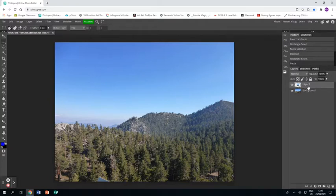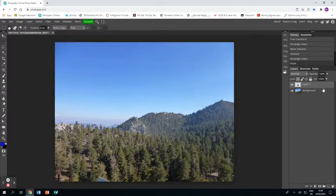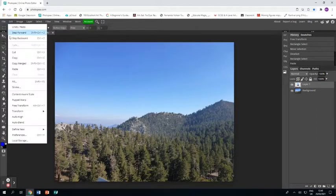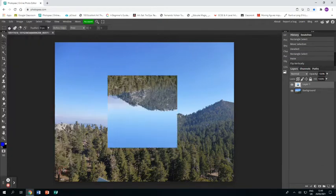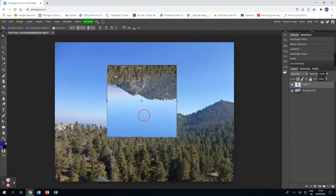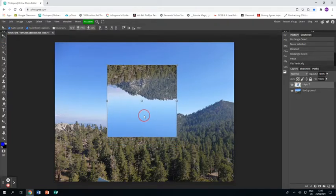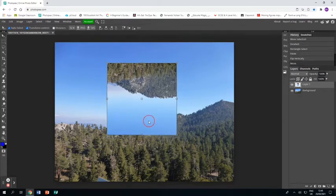I'm then going to edit transform flip vertically and that flips that selection vertically and I'm just going to shimmy it up so I've got the mountain on top slightly further away upwards than the mountain underneath.